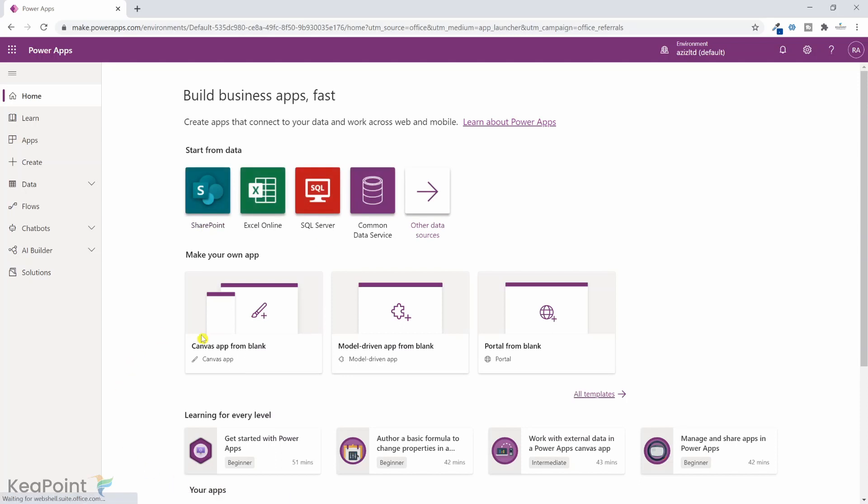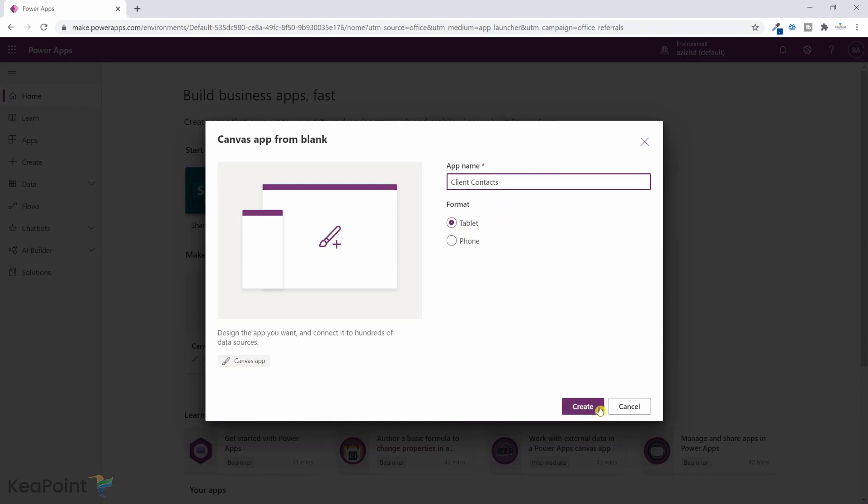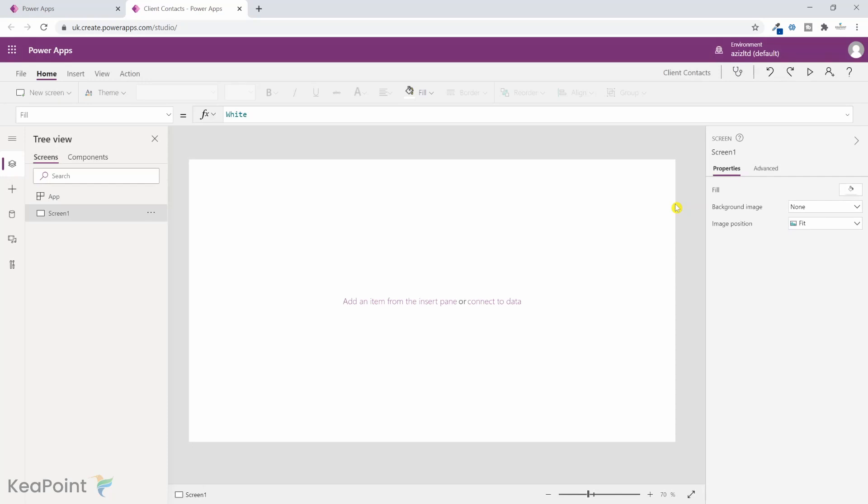So as I said before, we're going to create a canvas app from blank. So I will click on canvas app from blank option and I will give this app a name. I will just call it client contacts and by default, I will leave it as a tablet app. We'll click on create button here. This will create a blank canvas app for me where I can drag and drop the fields and create my first form.